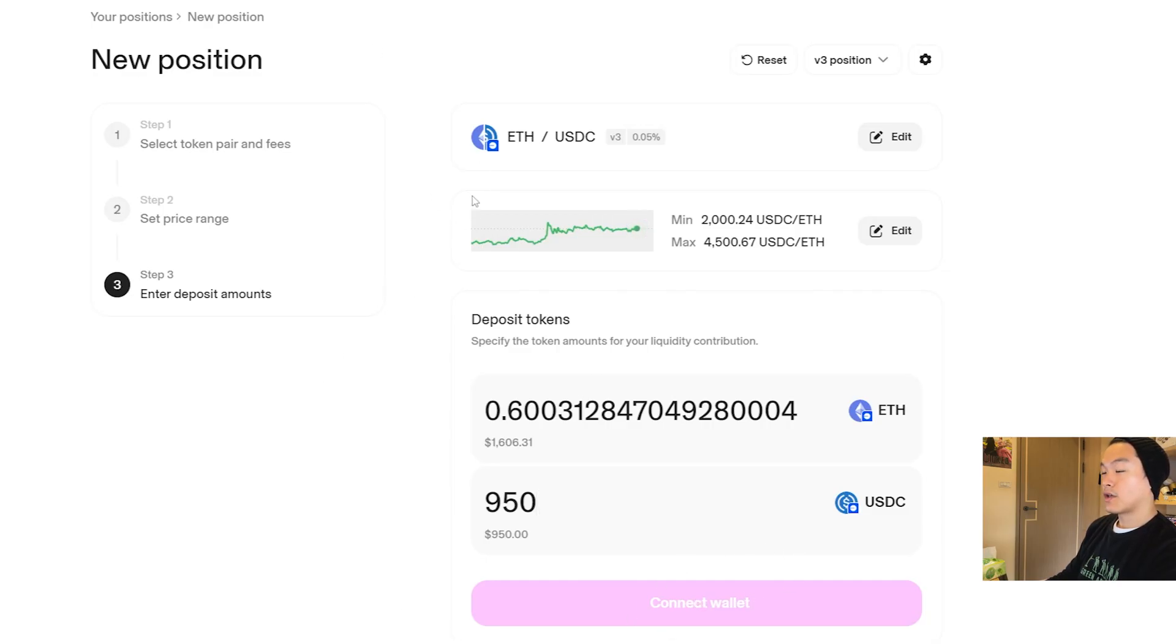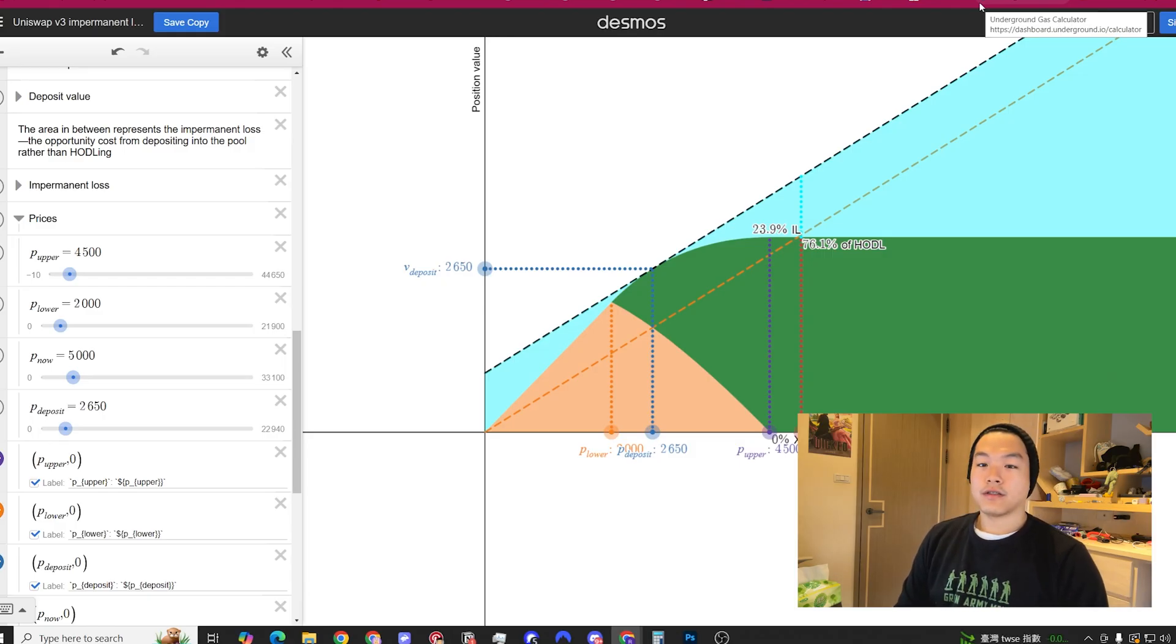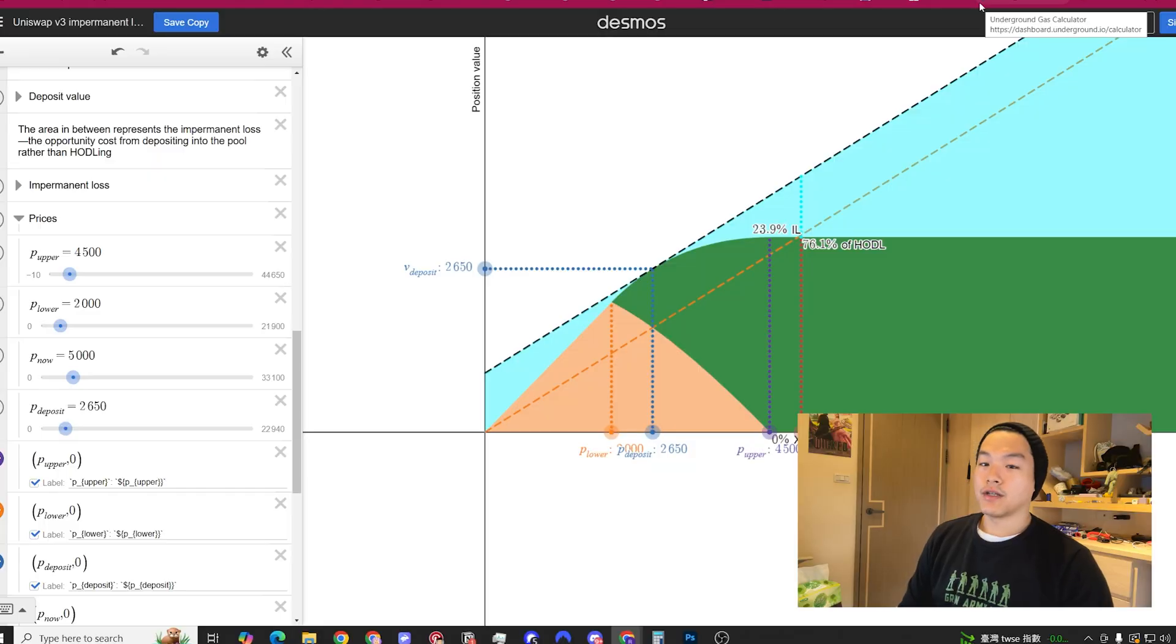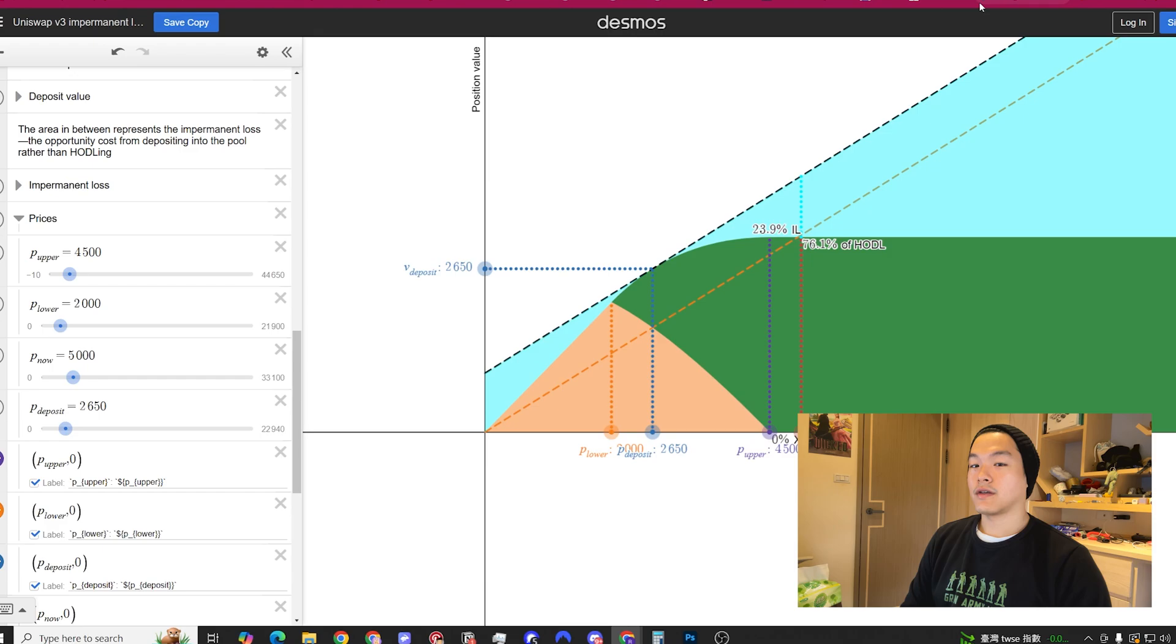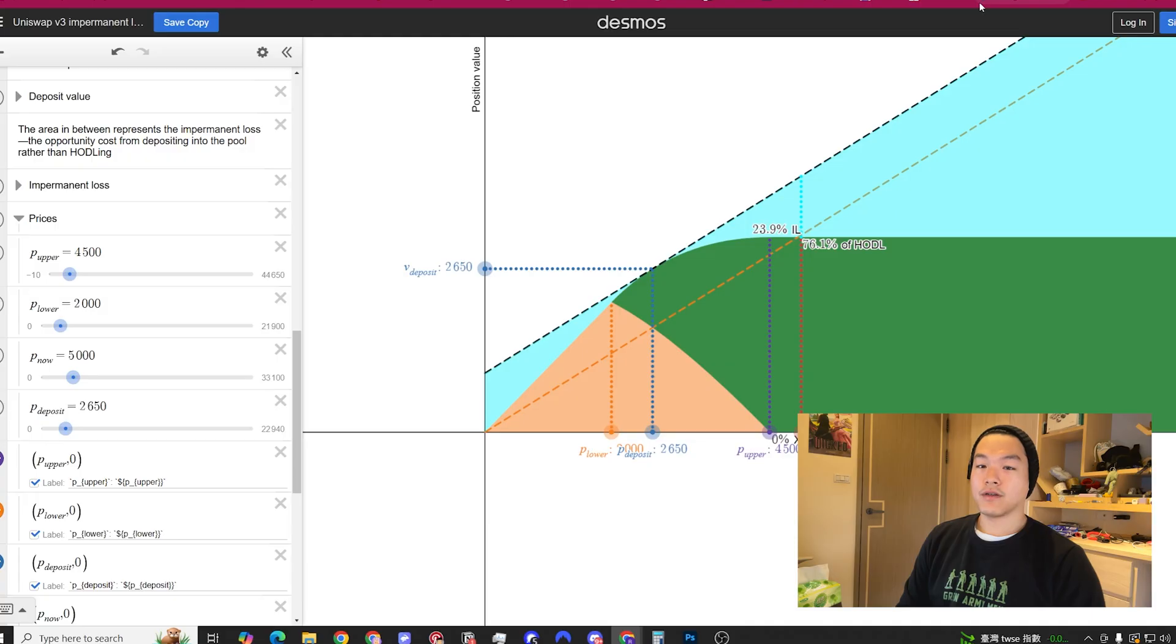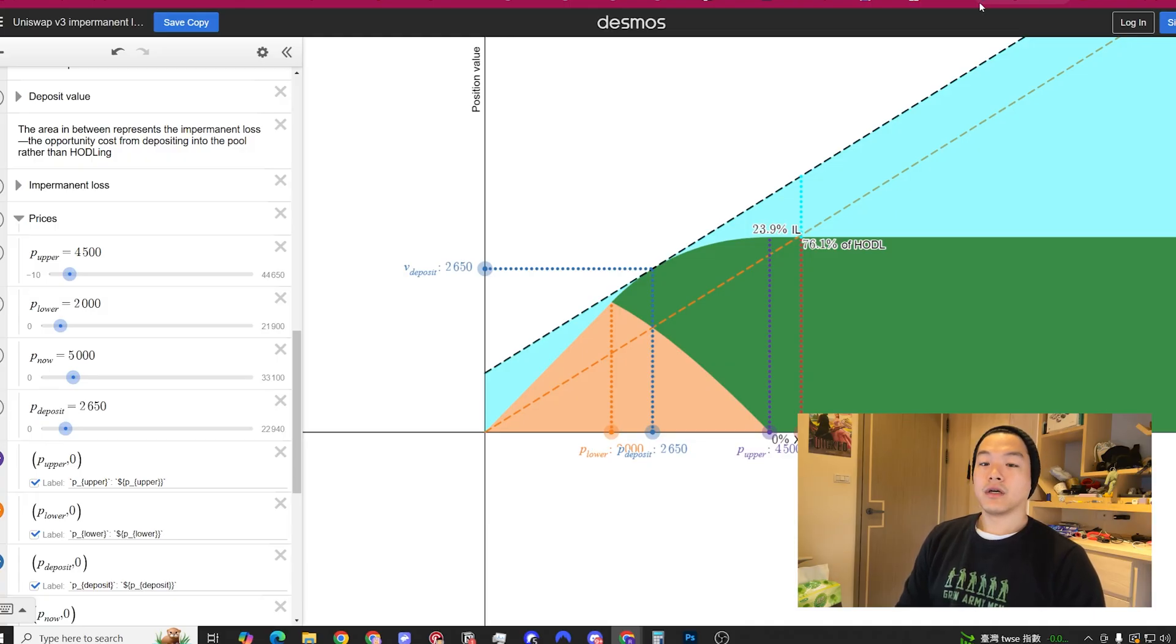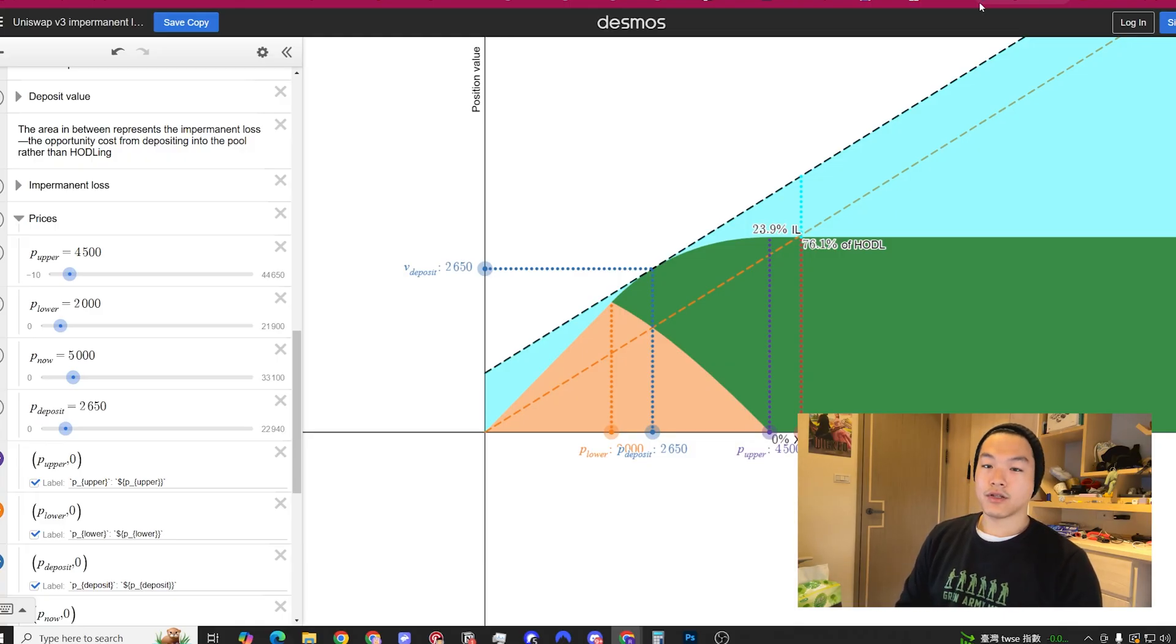Some final thoughts: you want to start with wider ranges just because you could make mistakes and the mistakes are much less costly if you start with wider ranges. Don't deploy all your funds at once when you're still learning, because if you make mistakes again you're going to be losing a lot of money. Understand the risk-reward and what's the upside, what's your downside. Look at my other videos to help you mitigate some of those risks.